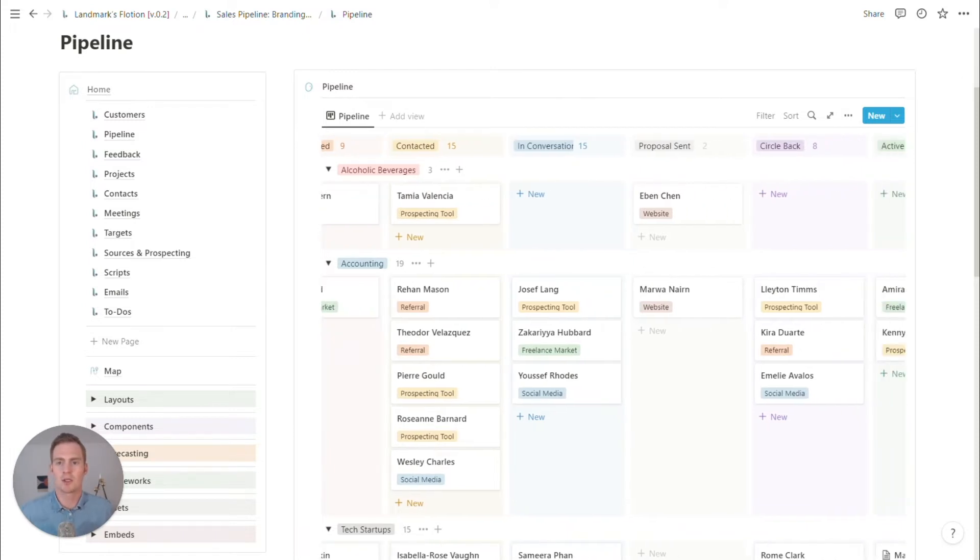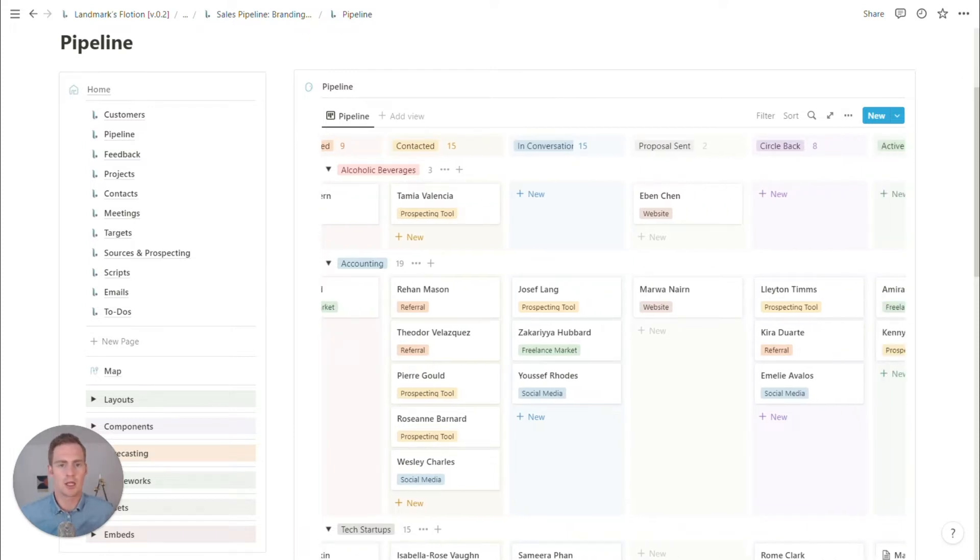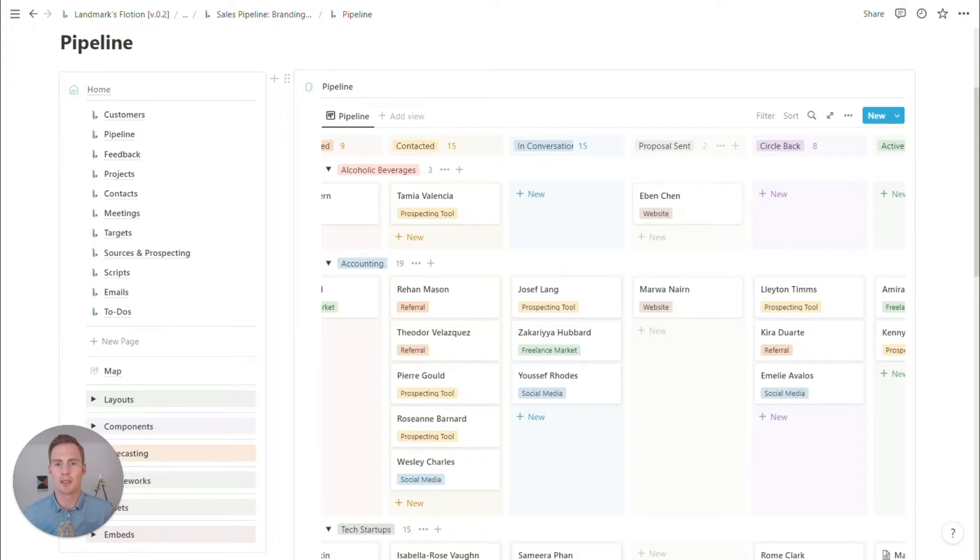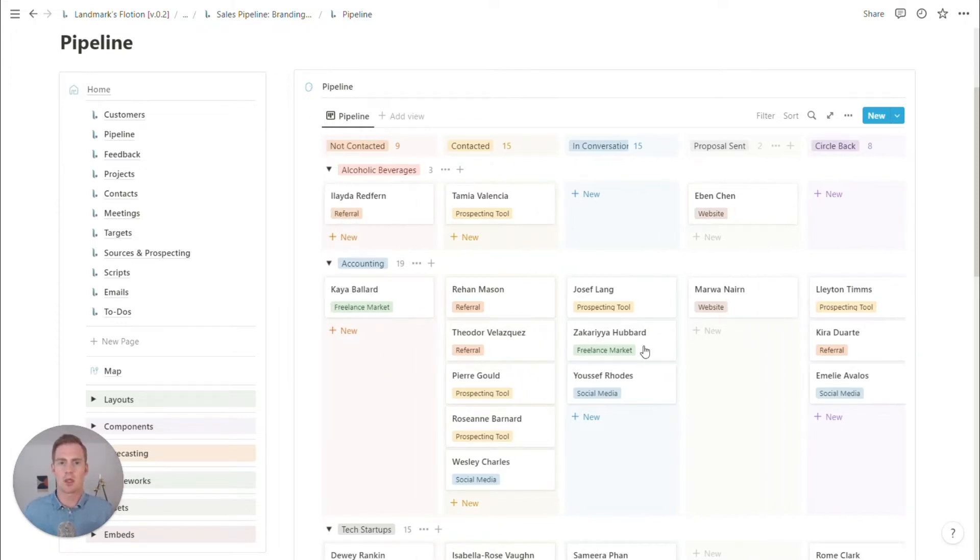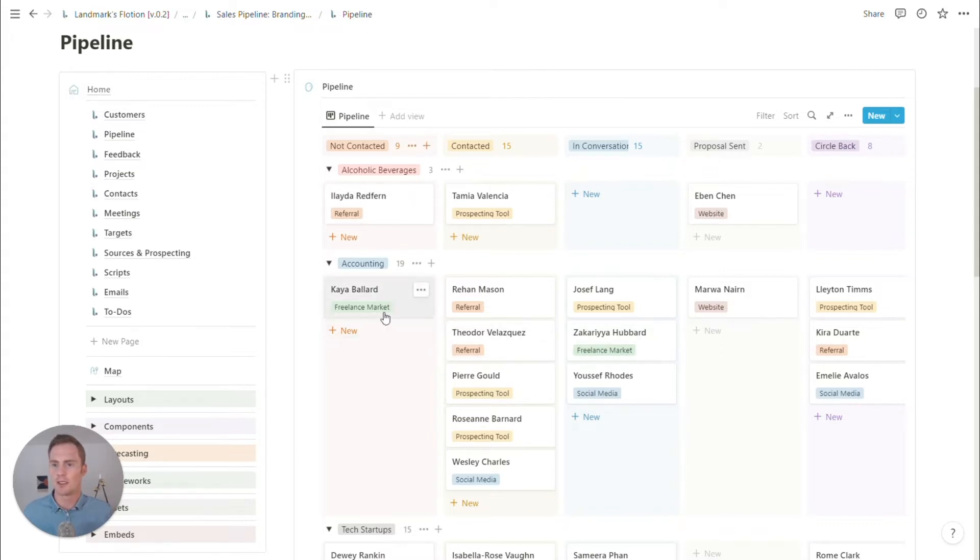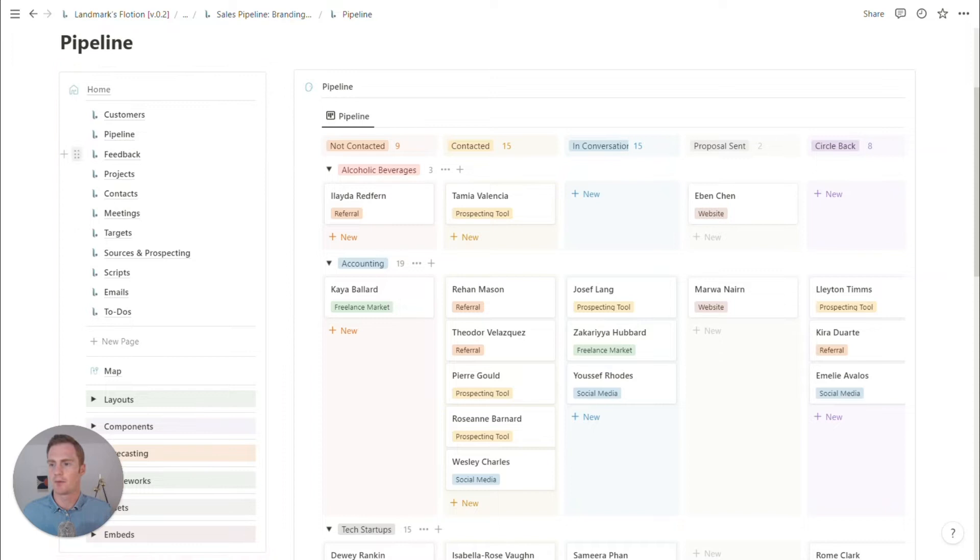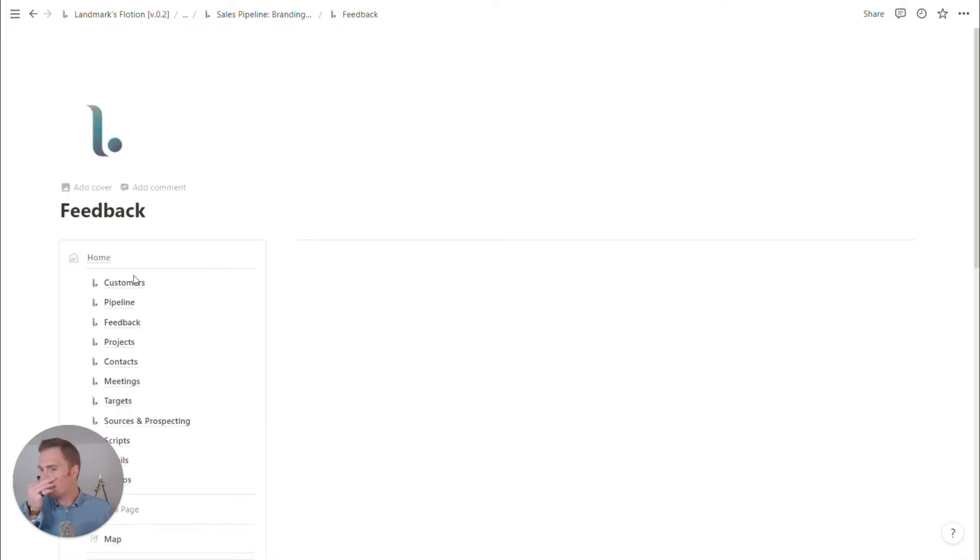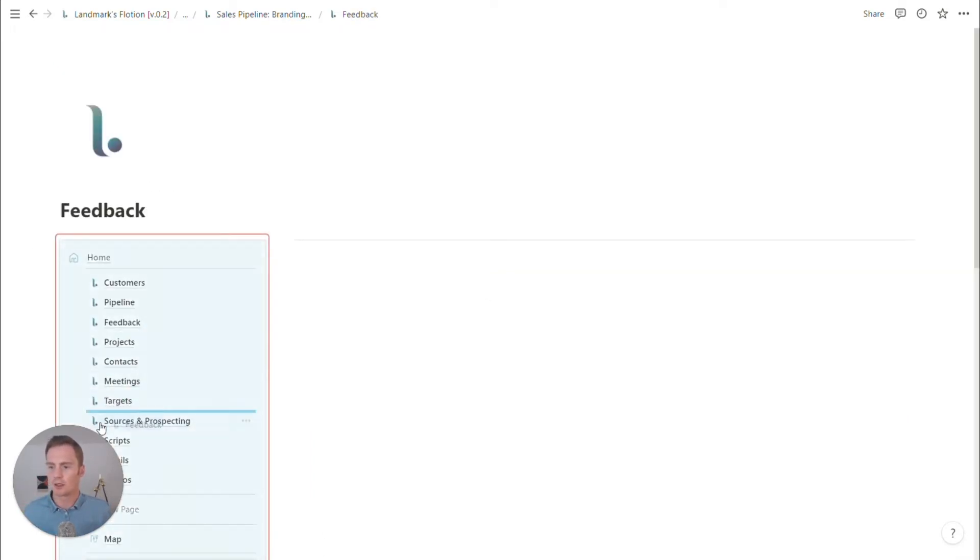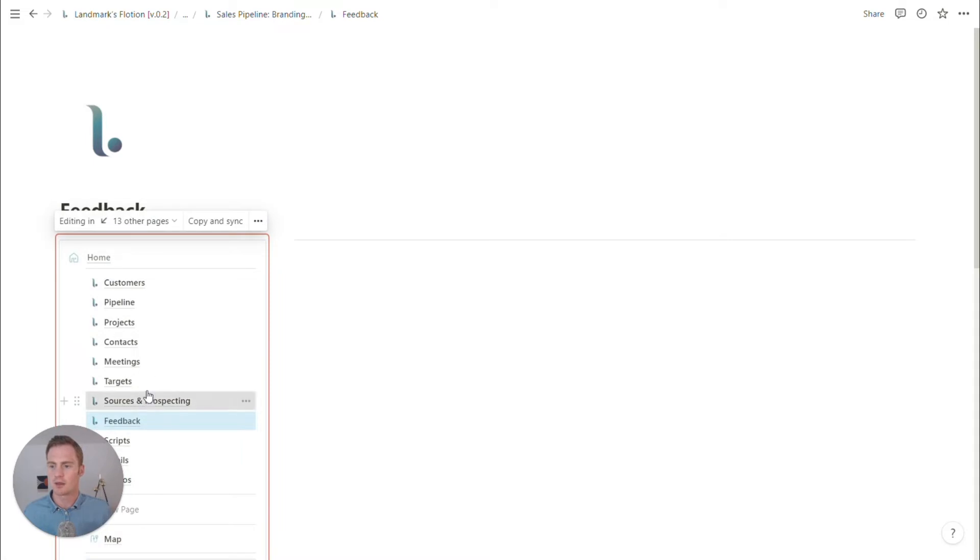So I'm actually for this branding agency pipeline, I'm actually all right with these key steps and we can maybe come back to this and add more detail to it. Feedback that may, we can look at that a little bit later.